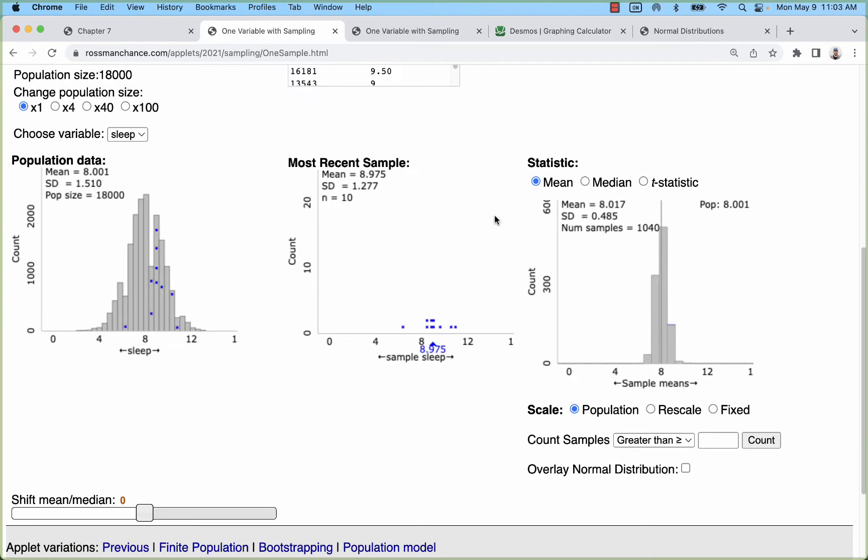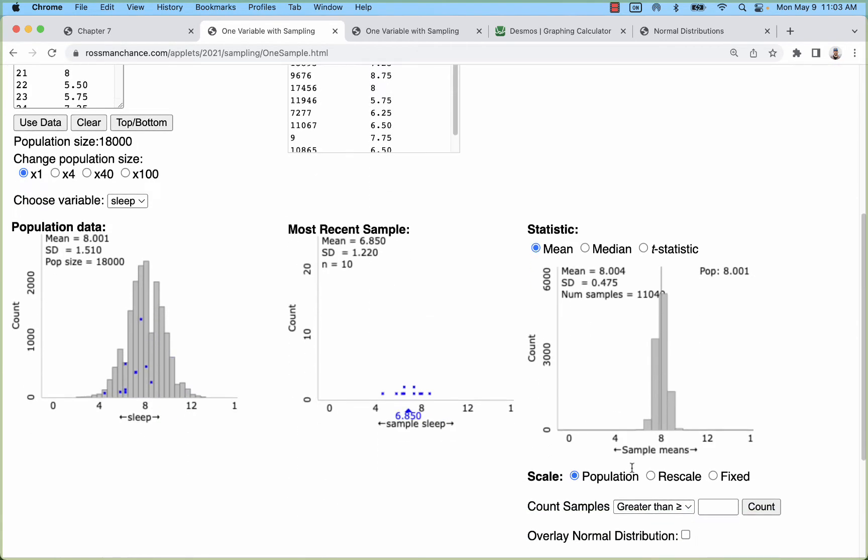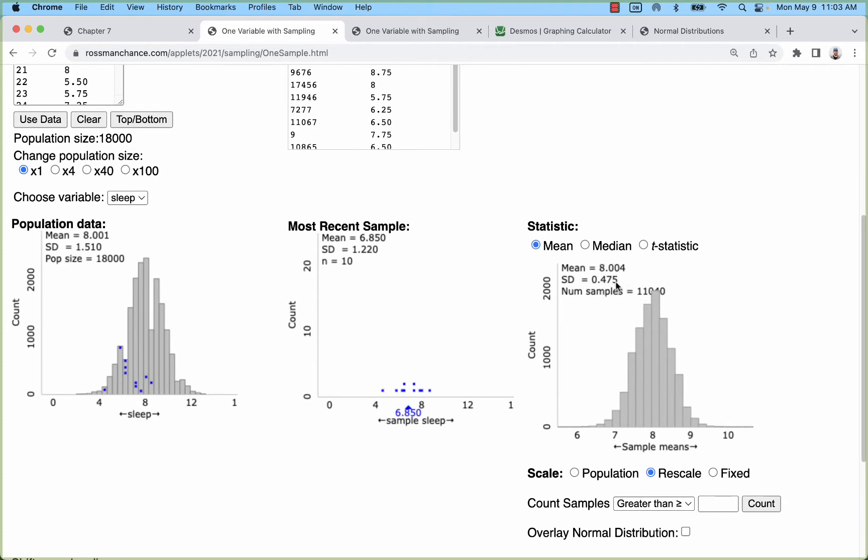You can see that standard deviation right there is only 0.485 and we started with 1.5. Let's go ahead and do about another 10,000 just to really fill this out, and we see we get a really nice smooth curve with a mean that's close to where we started and then a standard deviation that's quite a bit smaller, maybe about a third the size.